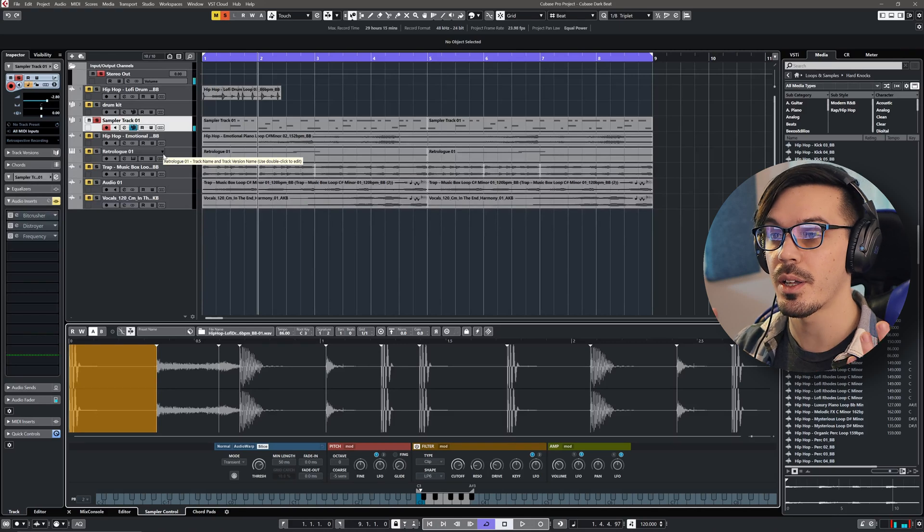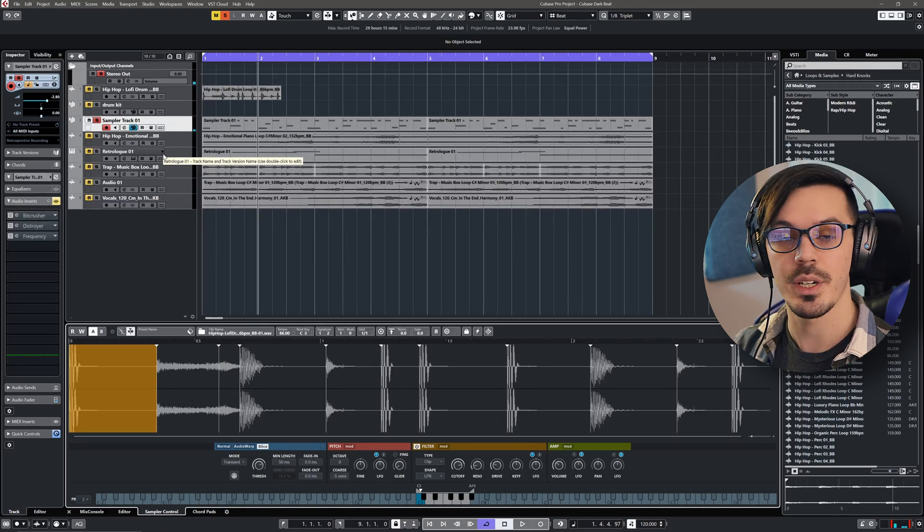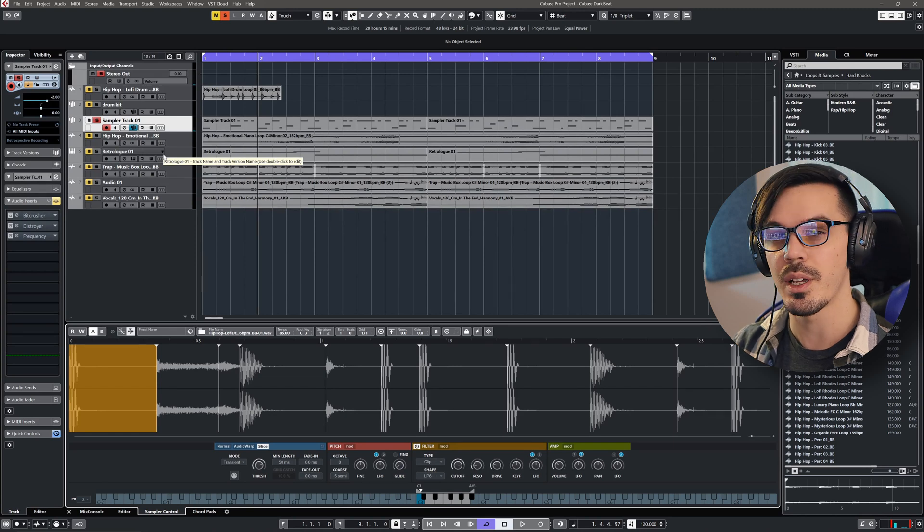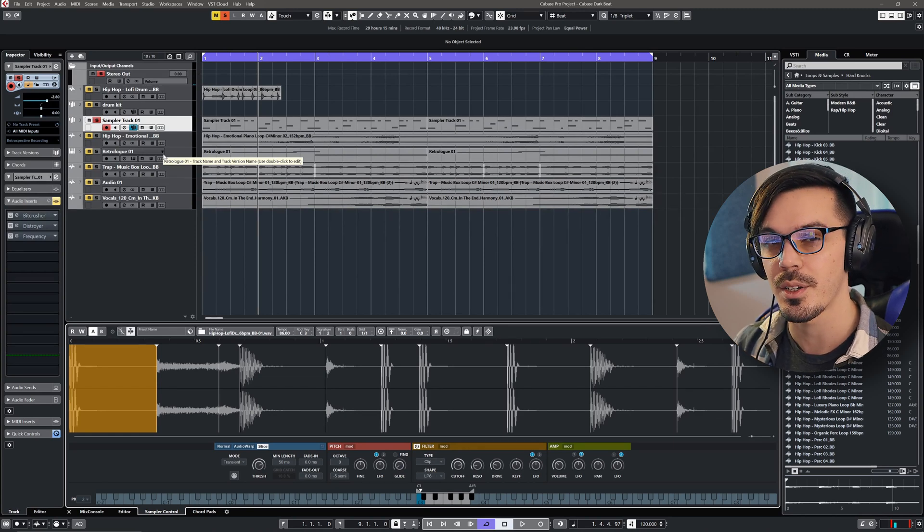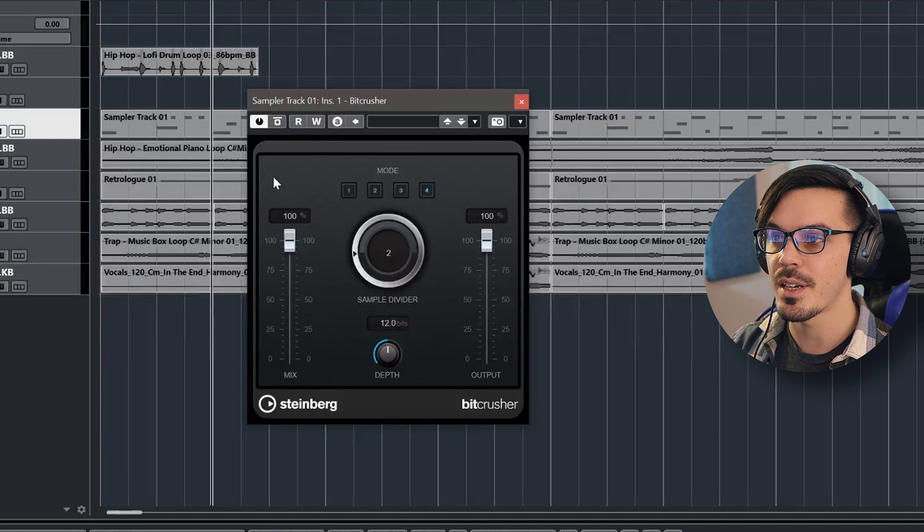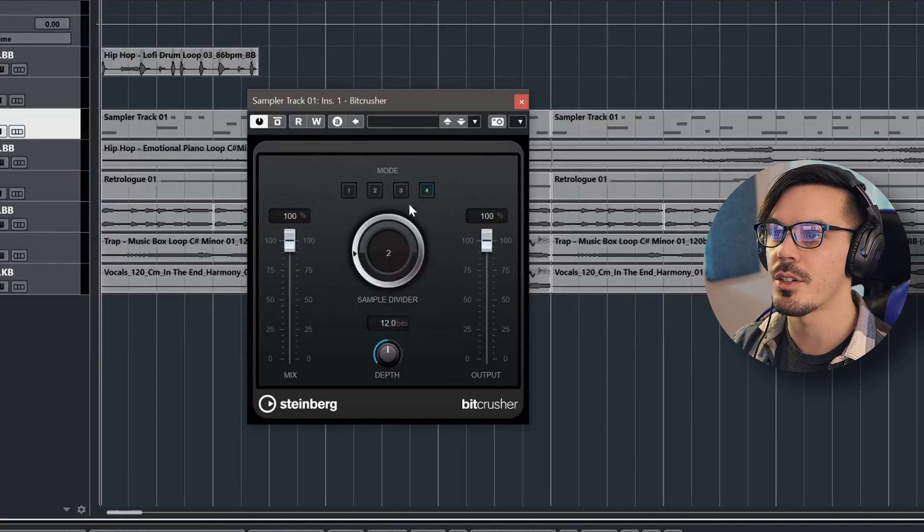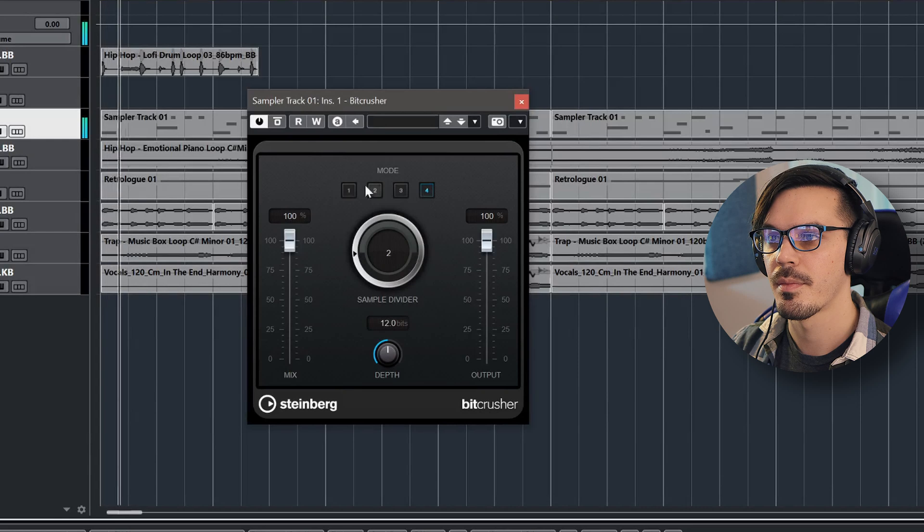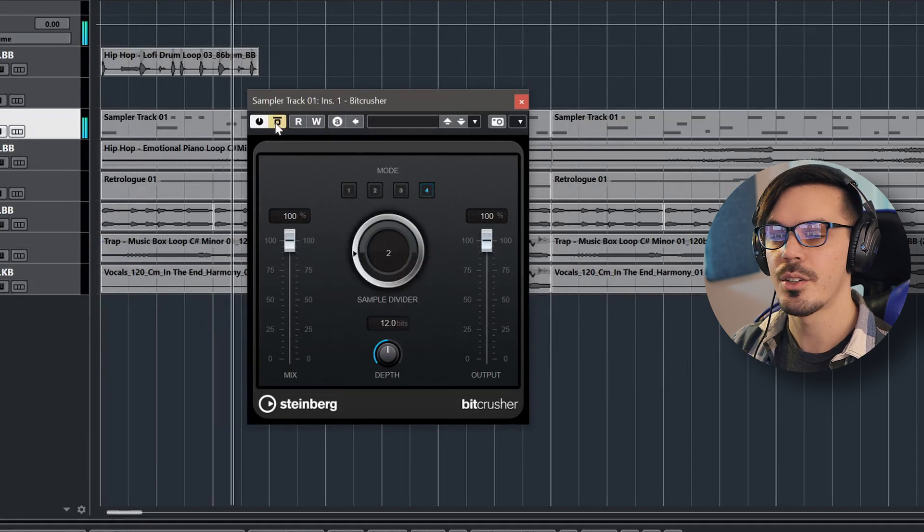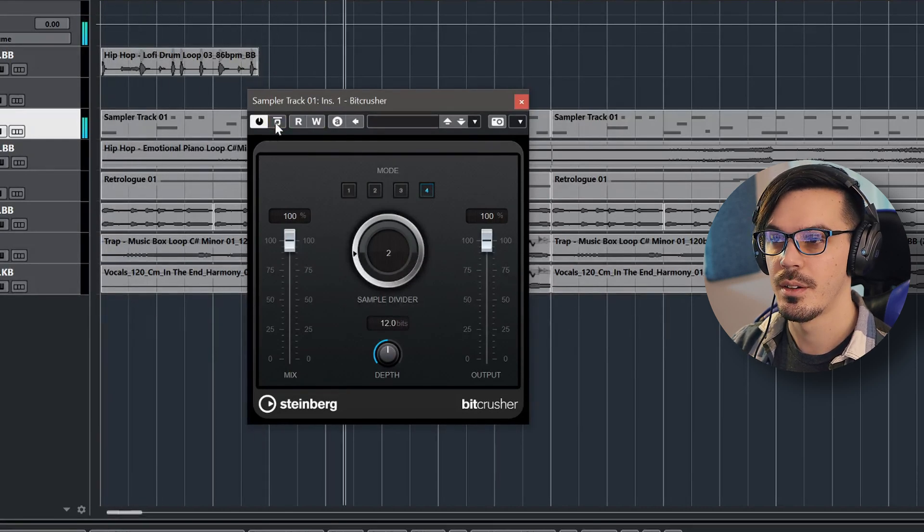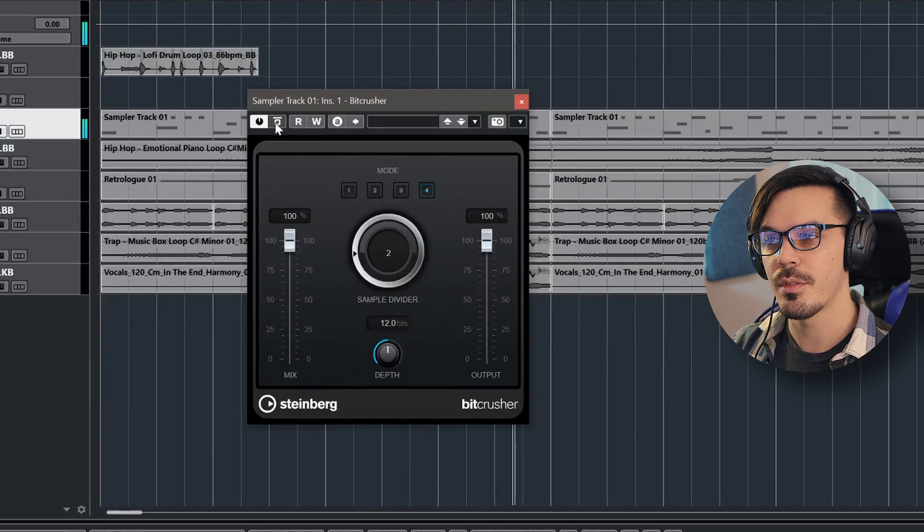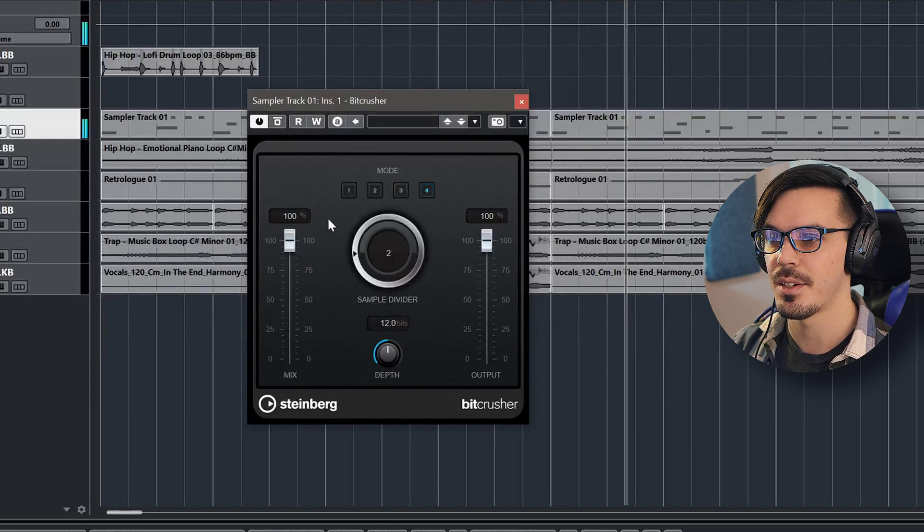So let's talk about quickly enhancing your drum kits using just a couple built-in plugins, because this is pretty good on its own, but we can take it up a notch with some basic processing. First off, one of my favorite techniques is adding a bit crusher. So I've got this set up here with the sample divider on two and on mode four.